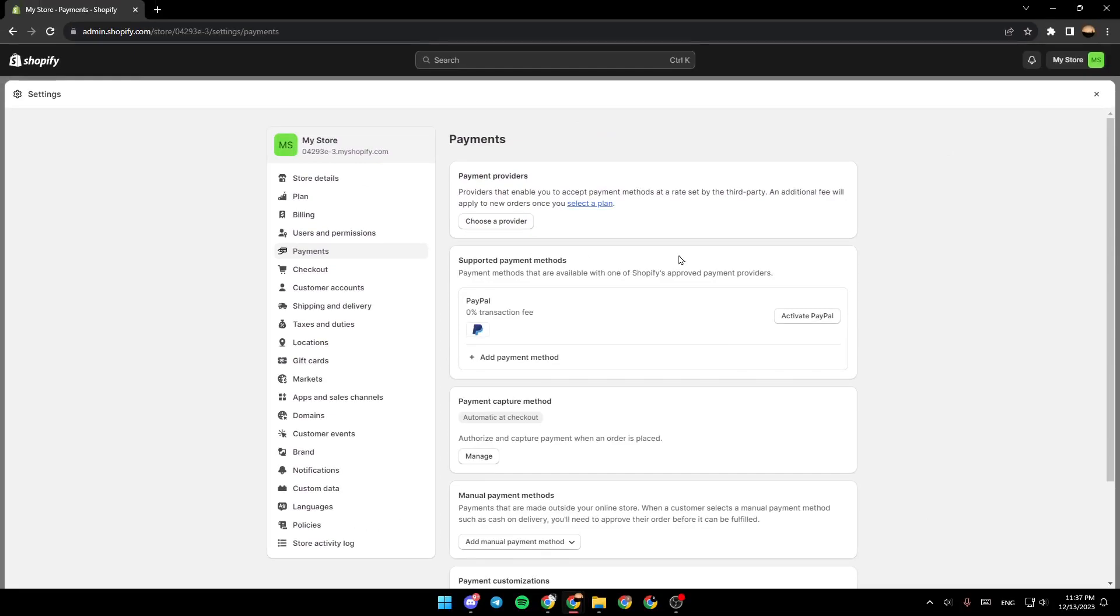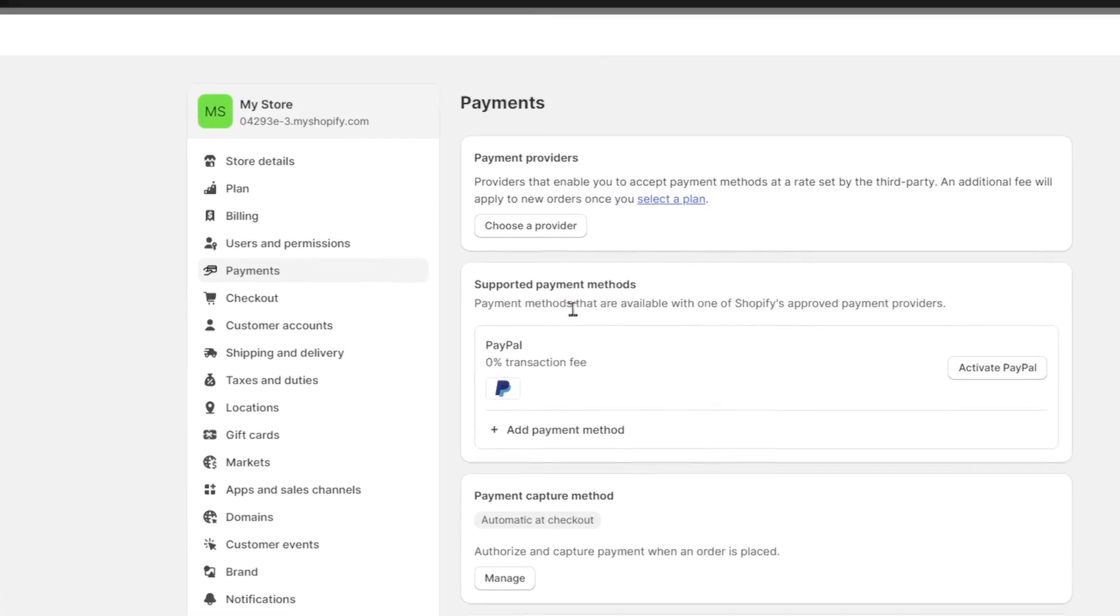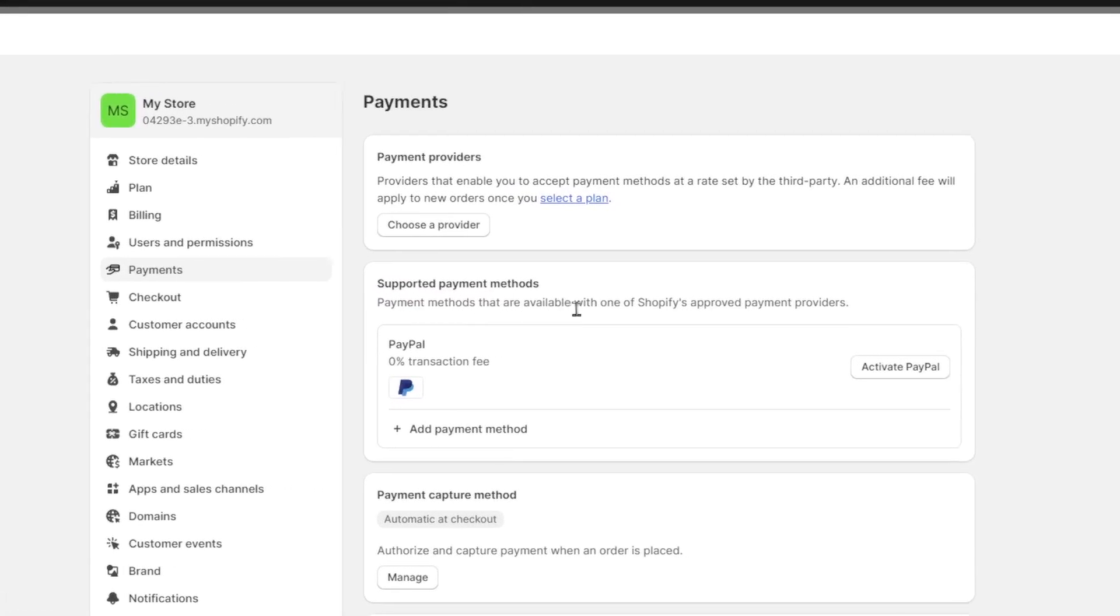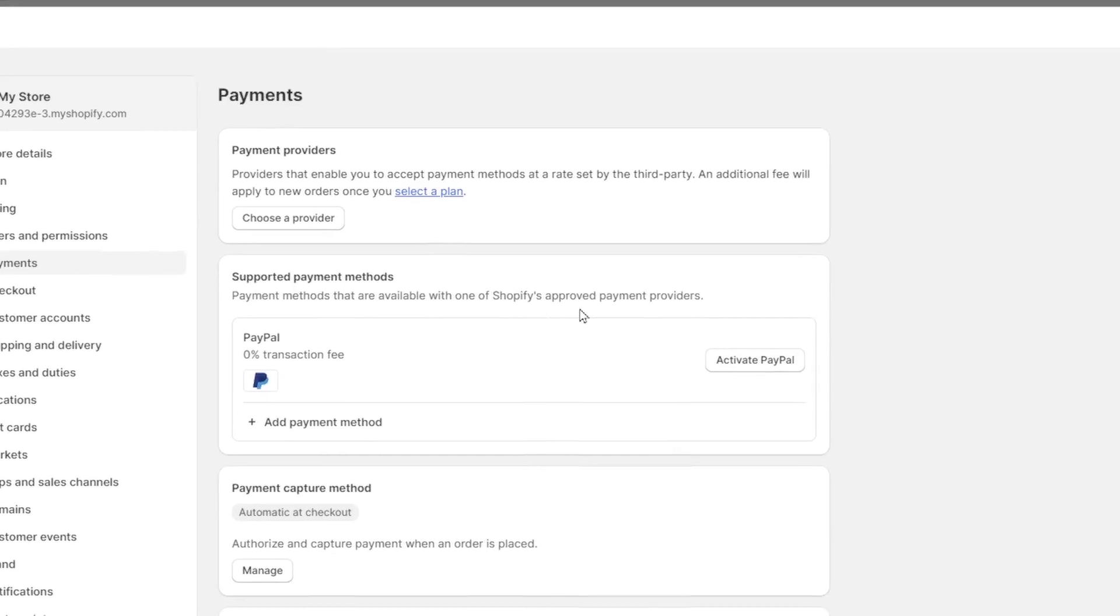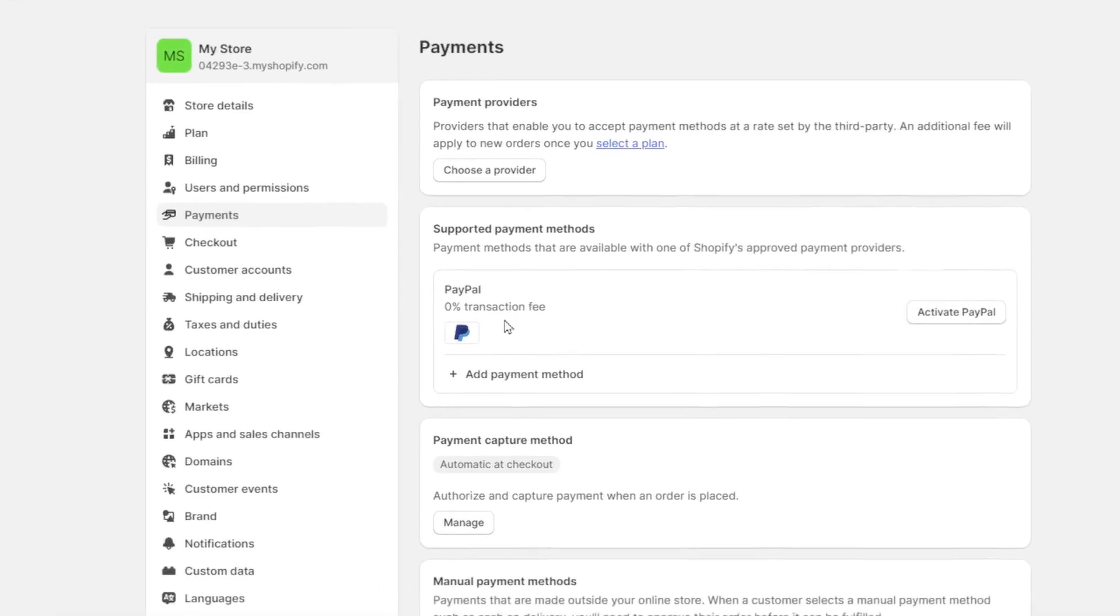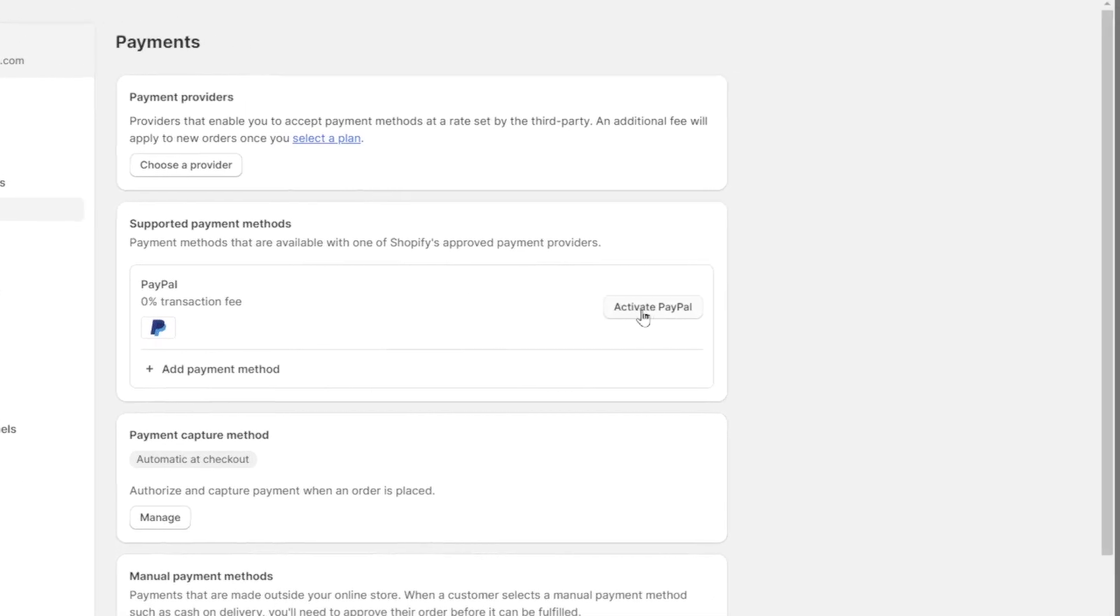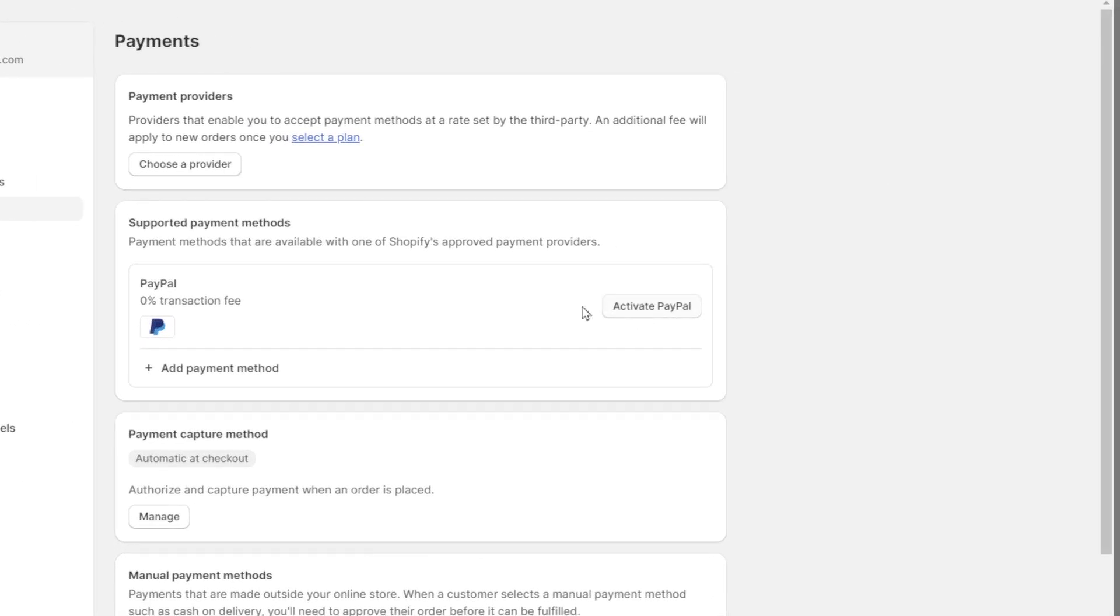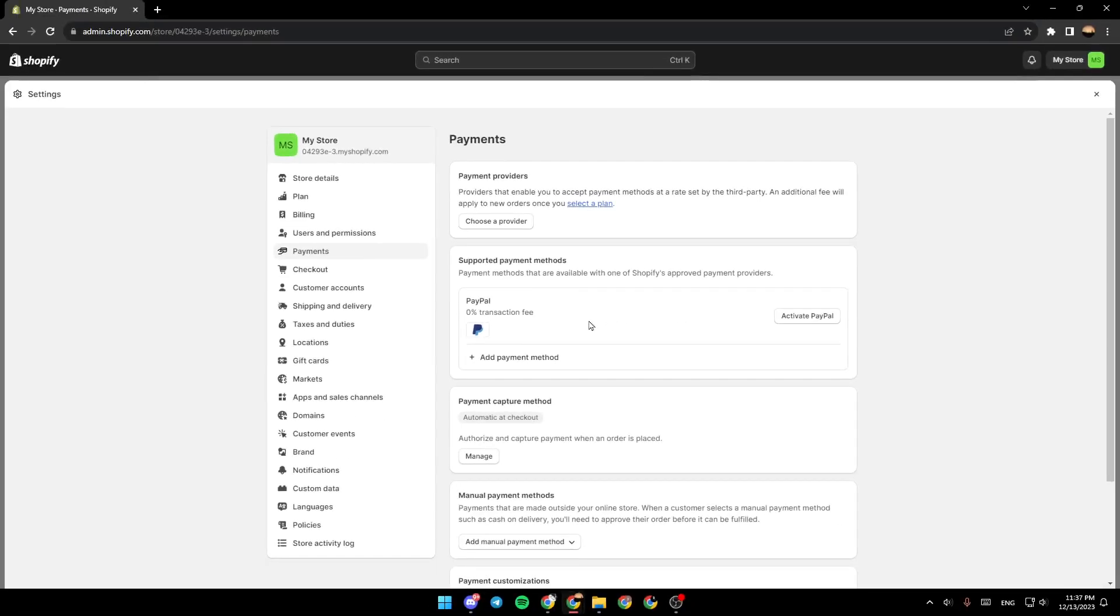Once you click on payments, right here, you're going to find payment providers. And here, you're going to find supported payment methods. Payment methods that are available with one of Shopify's approved payment providers. So right here, you're going to find PayPal. Make sure that you click on activate PayPal. And then you're going to be adding your PayPal account. And after that, you'll be able to receive and withdraw money from PayPal.